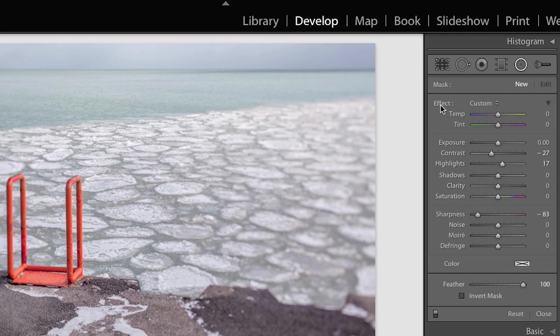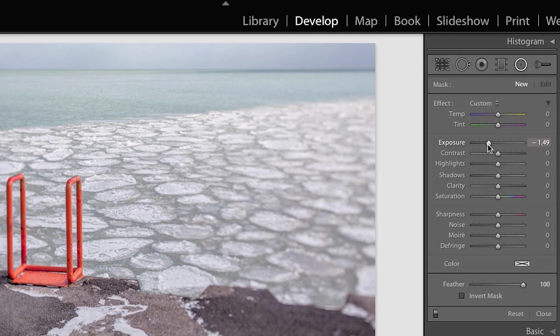I want to reset them all so I'll just double click on the word effect. Then we'll take our exposure slider and knock it down a significant amount just to make sure that we can see the effect.